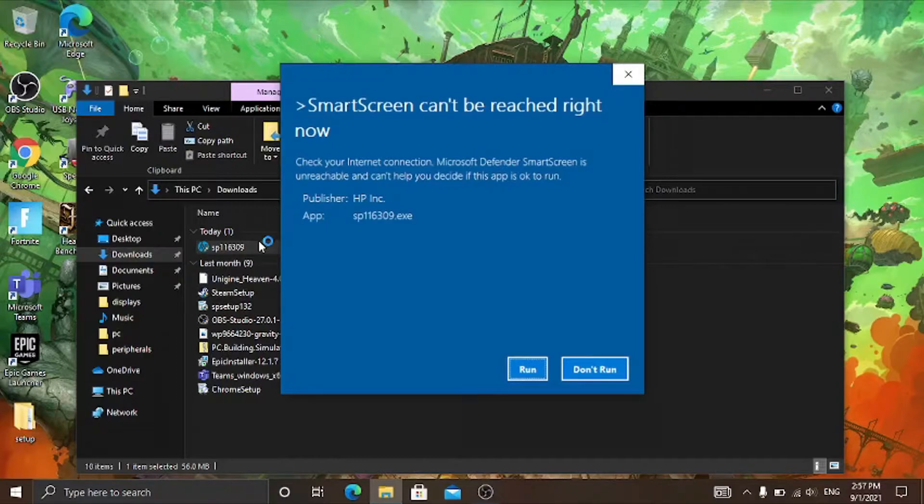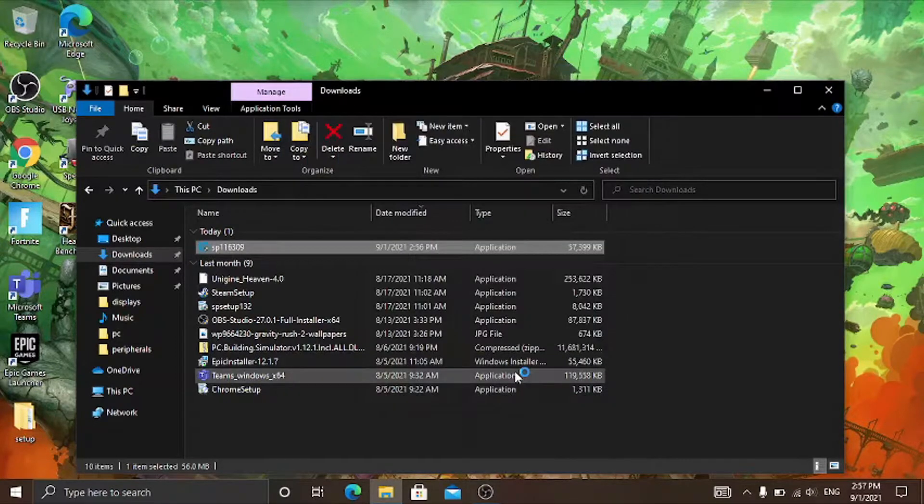If it says this then just click on run. And then it'll ask you for a user account control window, just click on yes.